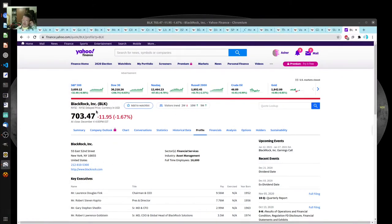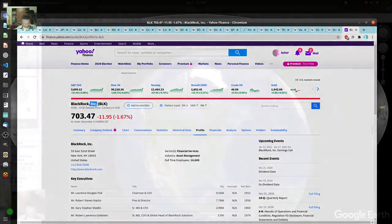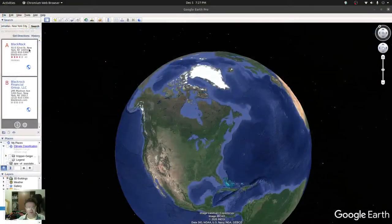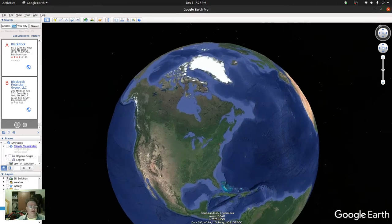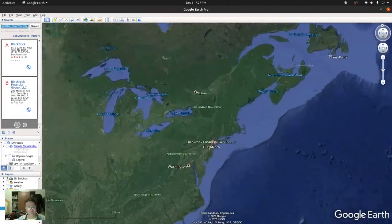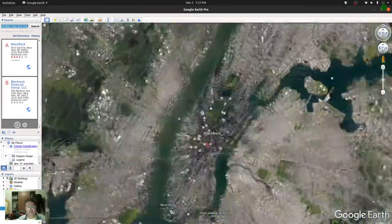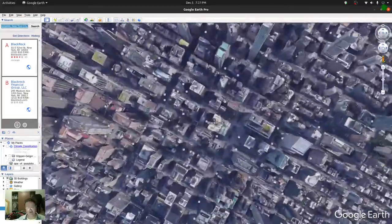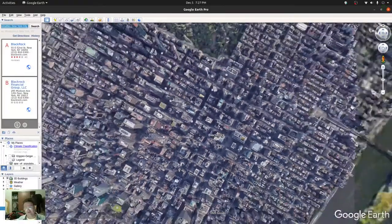I searched for BlackRock, and the funny thing is there's another BlackRock financial group. It's probably this address on 55th Street. We're going to grab that address. So here we are zooming in — that building right there is BlackRock.